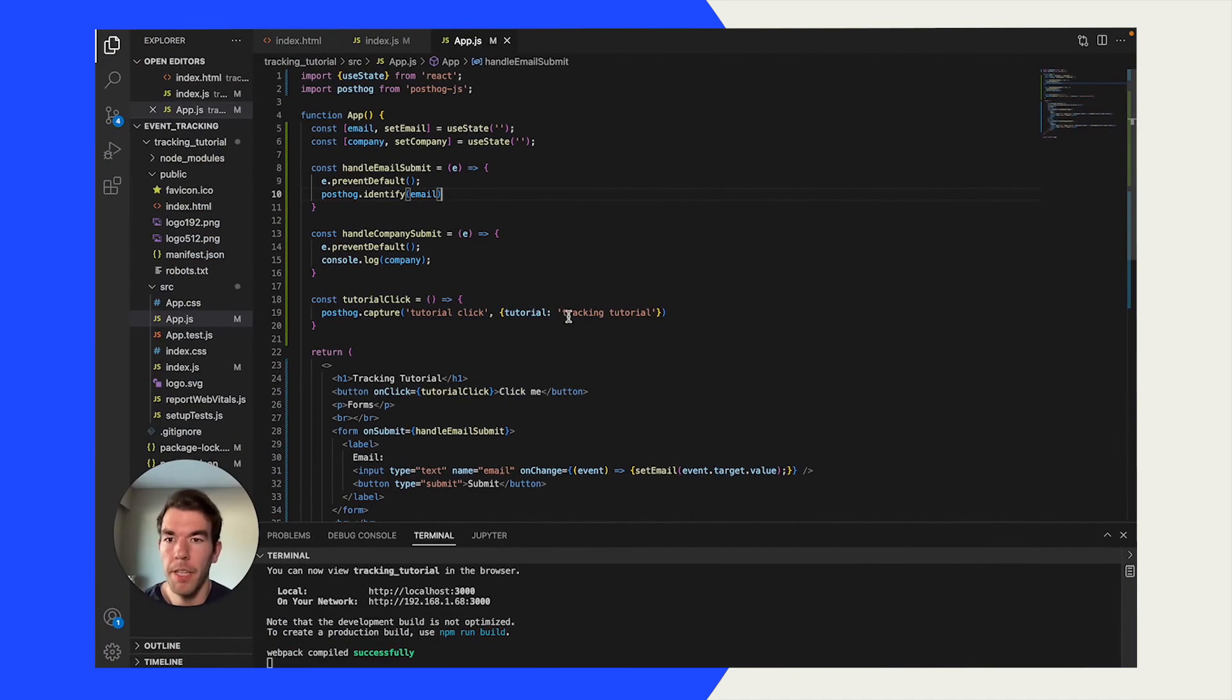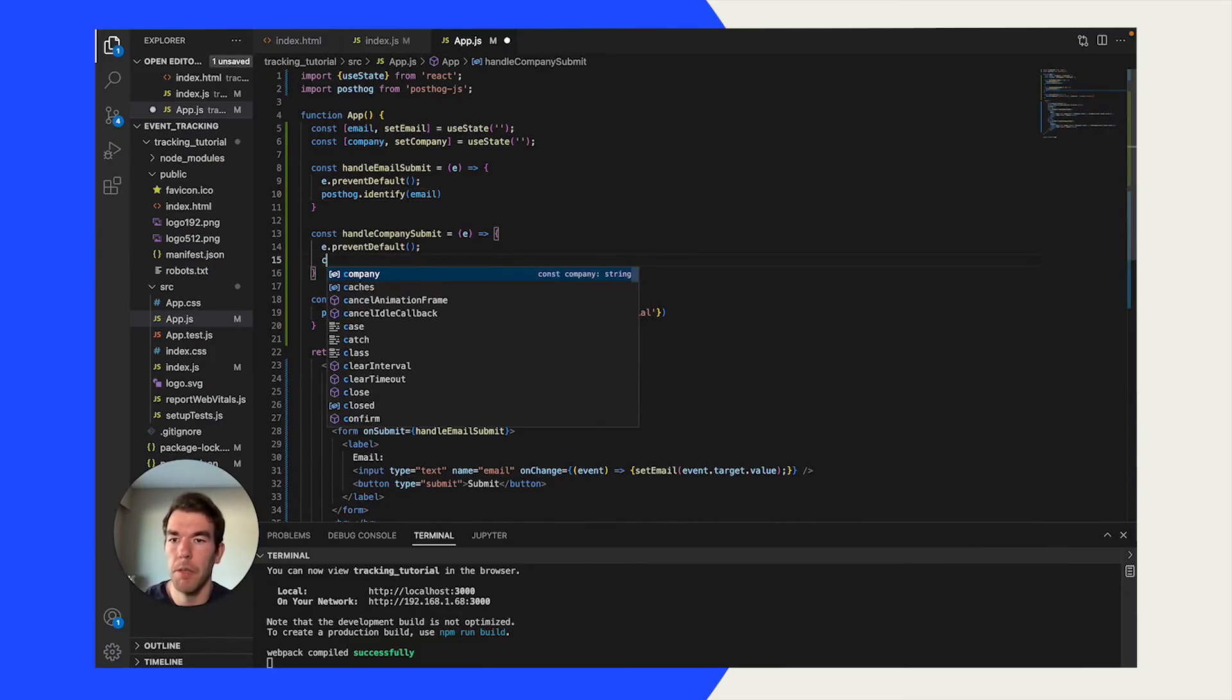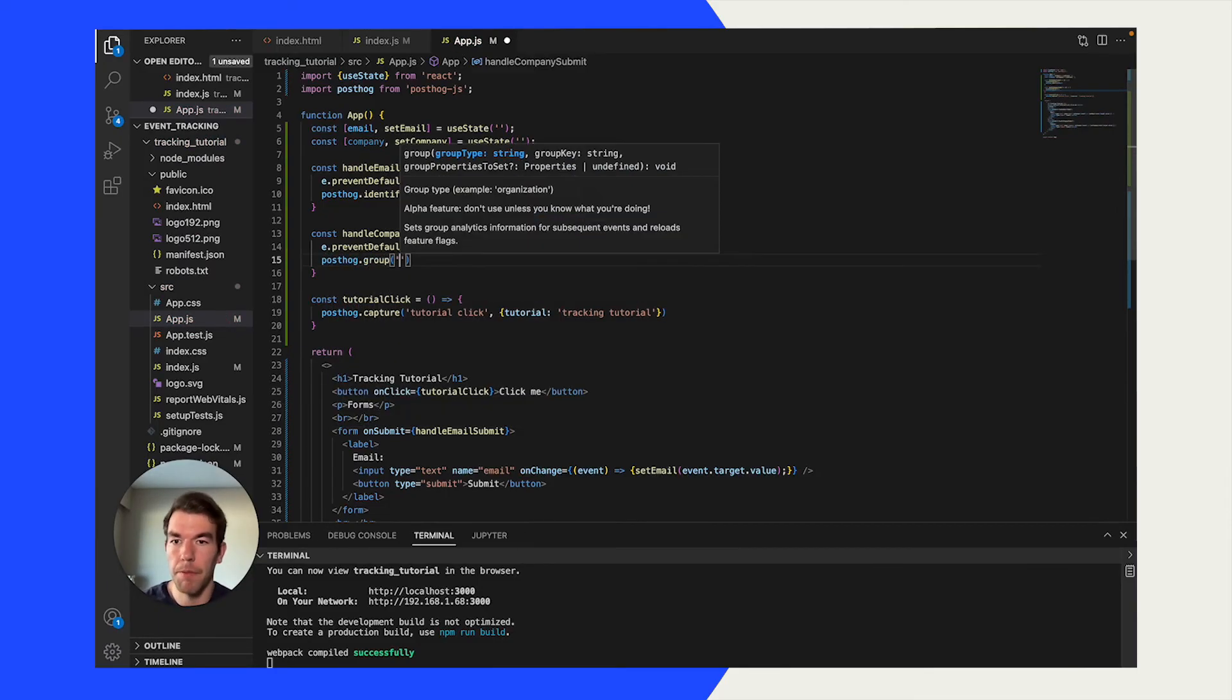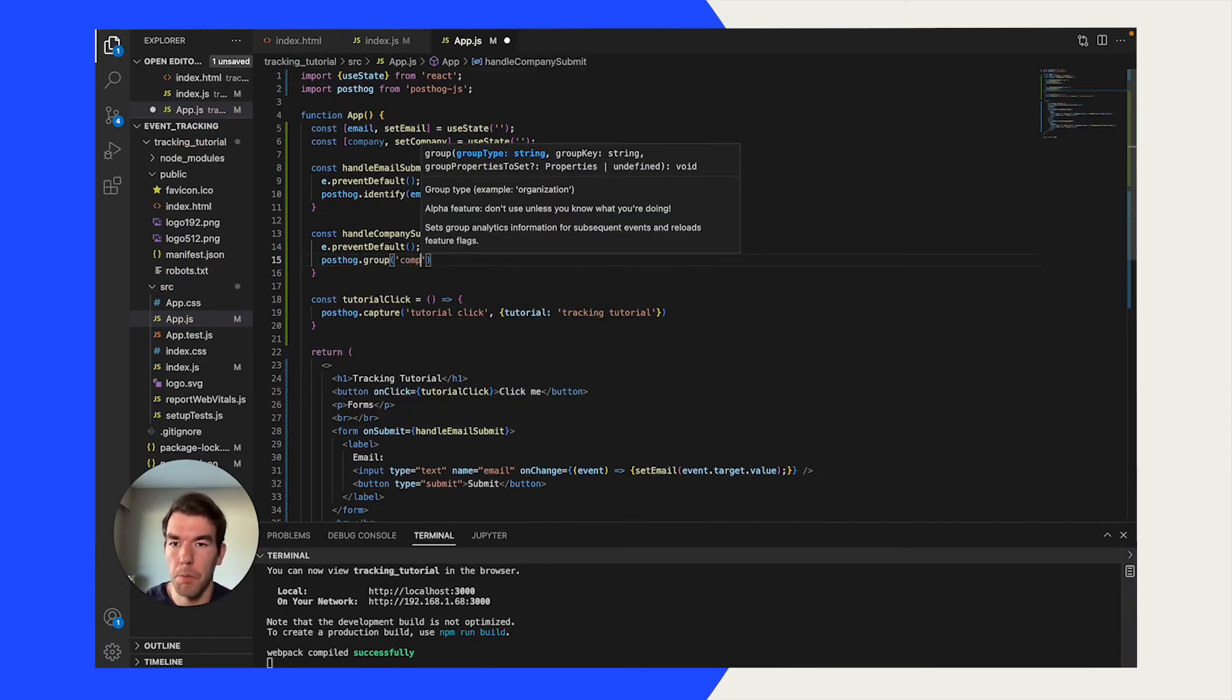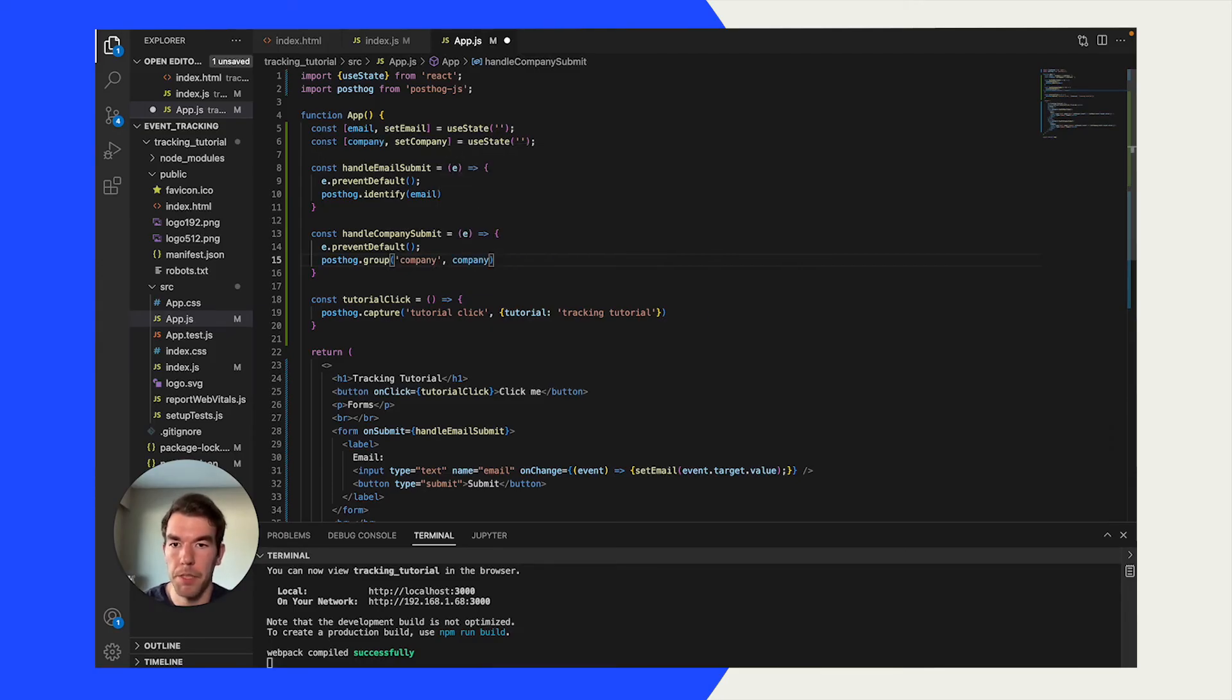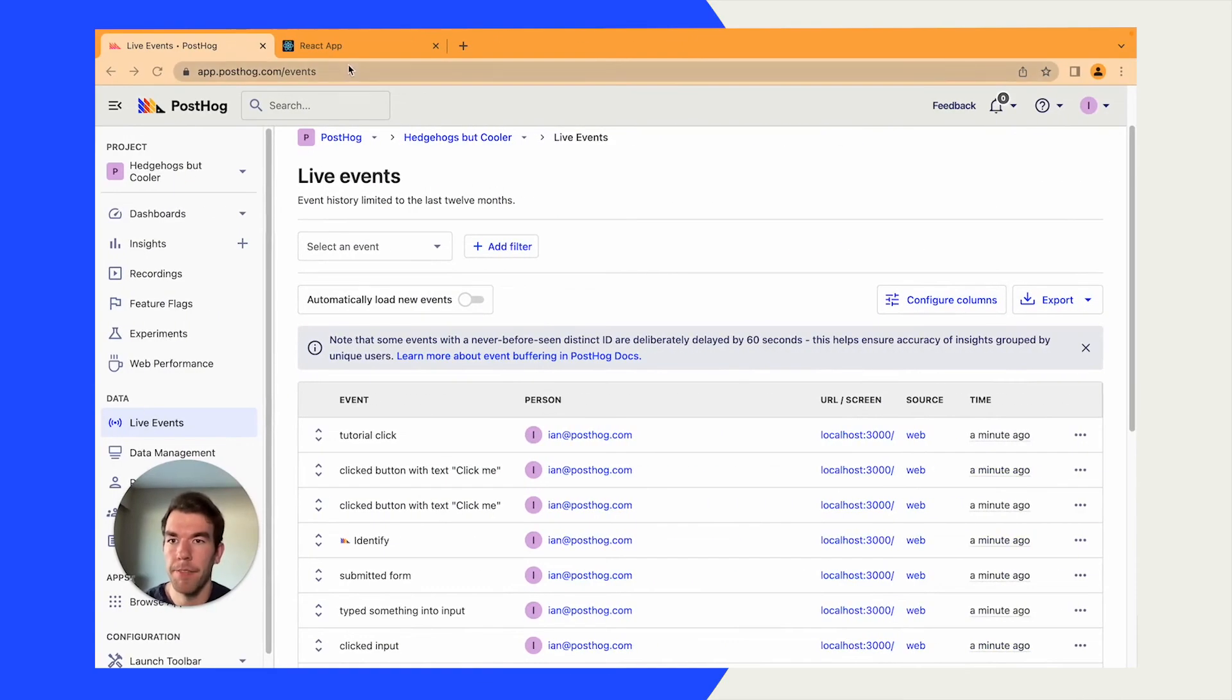We'll go back to our code. And we also have this nice company submit. We're going to do a similar thing. We're going to do posthog.group. We first have to set the company type. So, we'll set it to company. And then we have to do the group key, which is going to be our company value.